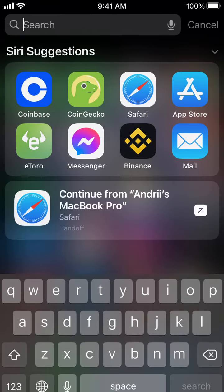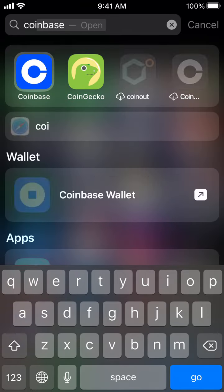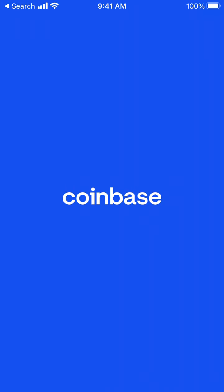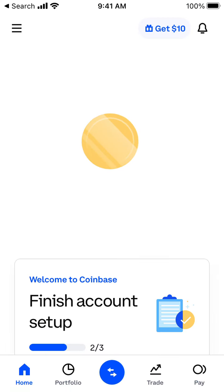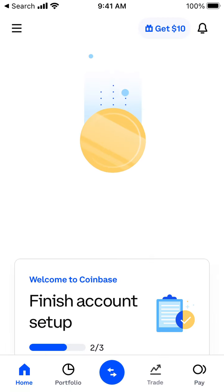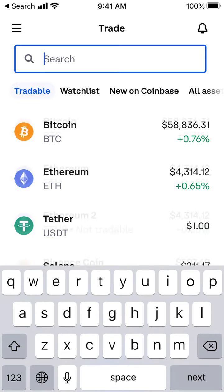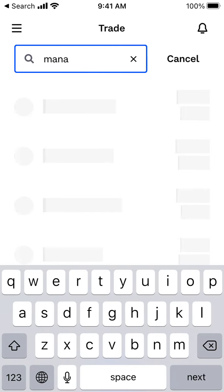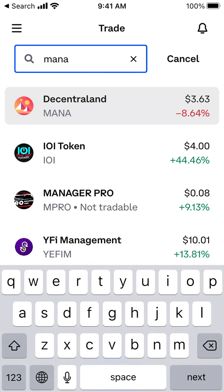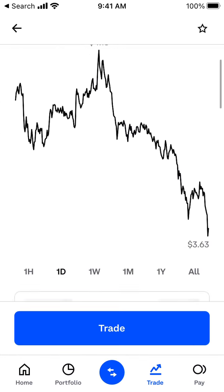Let's explore the Coinbase app and see how to get crypto. Let's search for MANA, the Decentraland token, and explore whether you can buy it here.